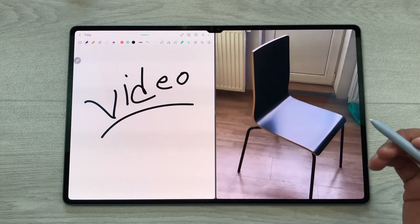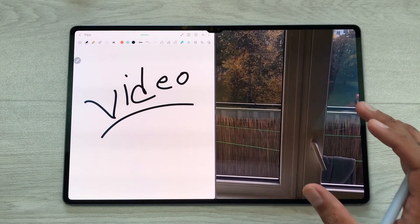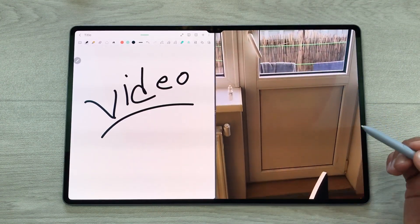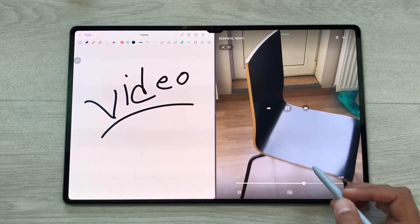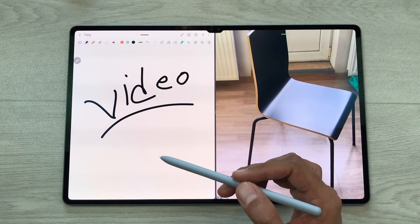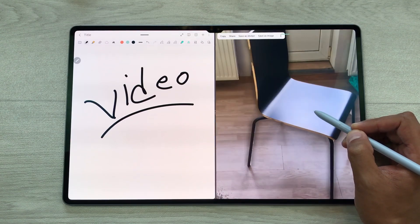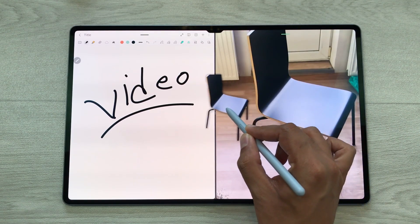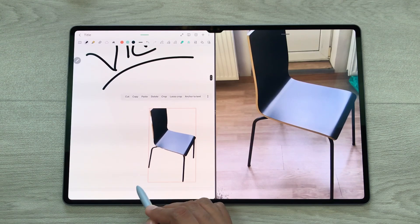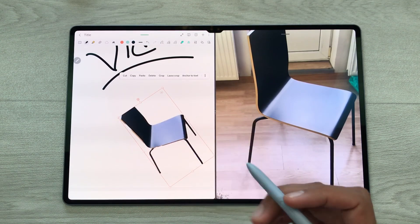The next feature is about bringing any video object to your notes. For example, you are watching a video and you want to bring some object from that video to your notes. First, you have to pause the video. Then, for example, I want this chair in my notes, so I will use my S Pen, press and hold, and drag and drop it to my notes. Later, you can edit it, crop it, and do all your annotations.